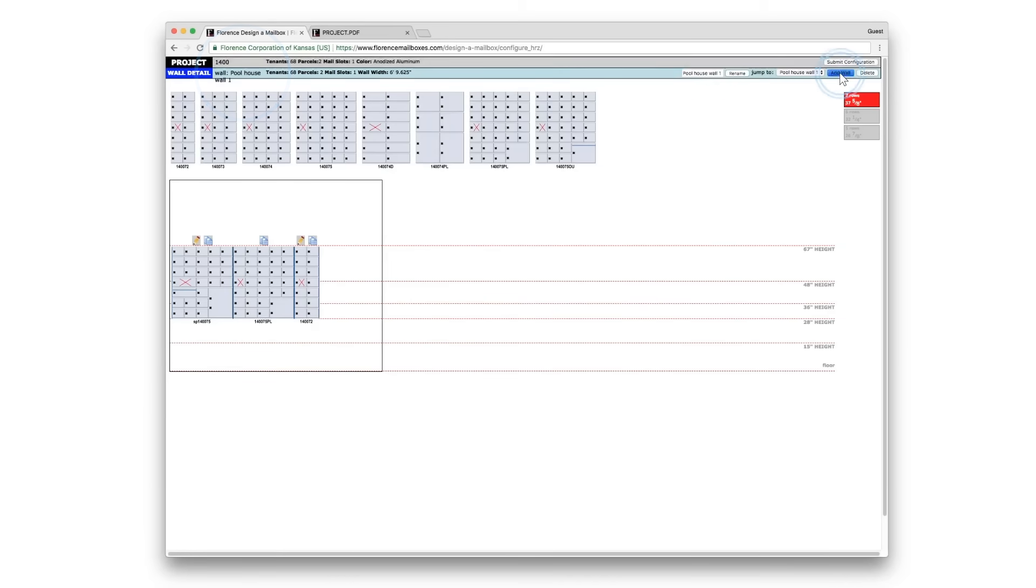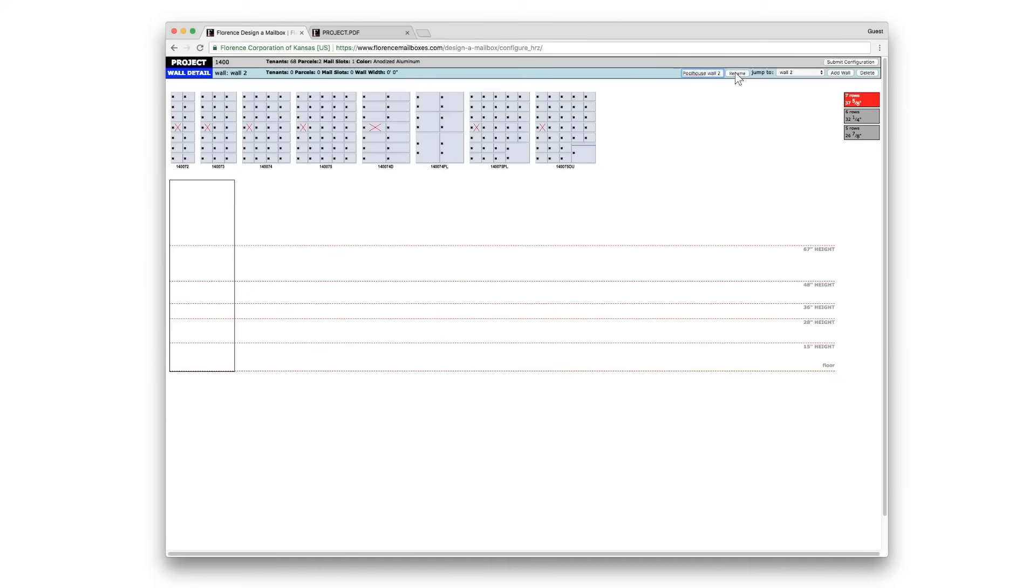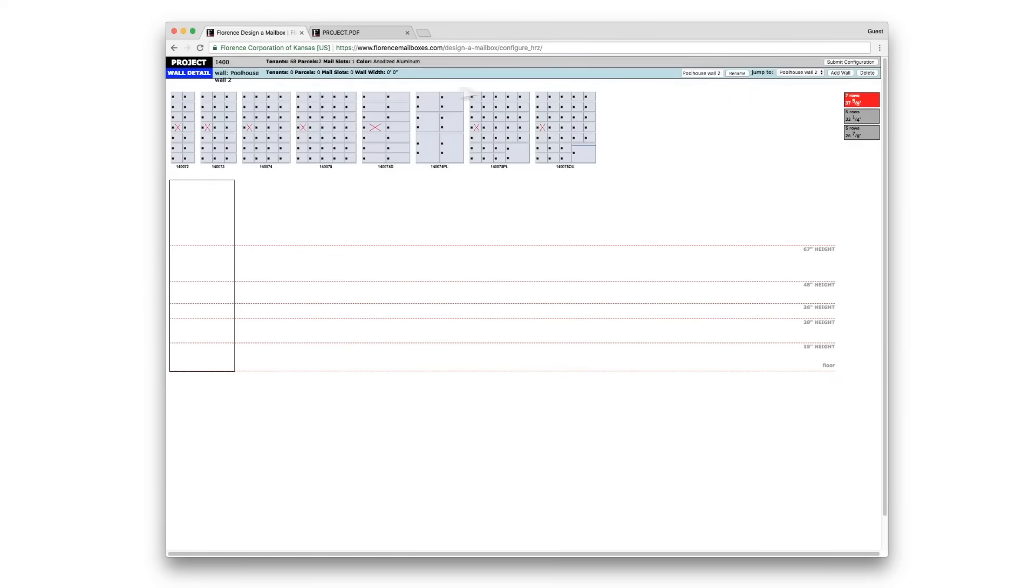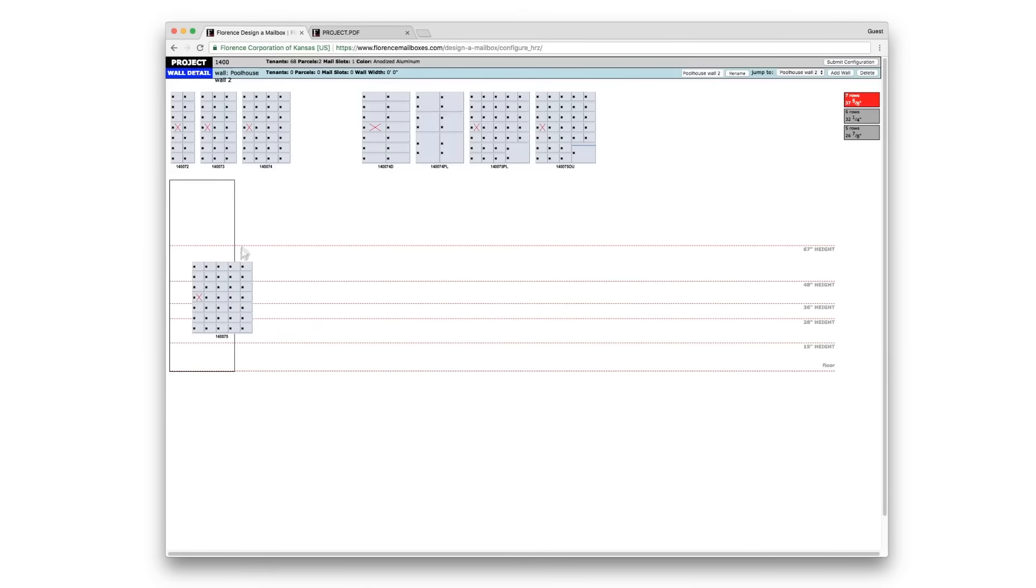We'll add our next wall which will be Pool House Wall 2. Rename and now we can reconfigure the second wall.